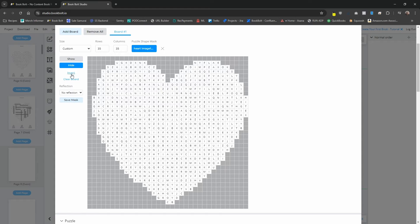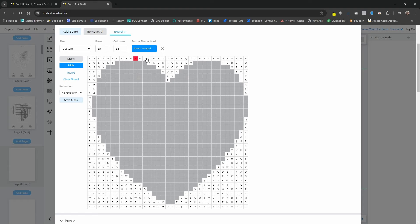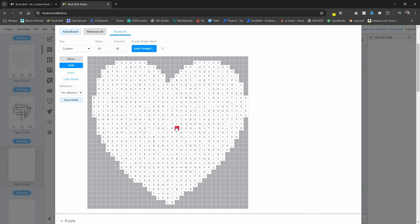There's something else you can do — we have an invert option. Right now with the mask added, you'll be able to see the letters in the actual puzzle. But if I wanted all of that to be blank space and everything currently hidden to be the actual puzzle, simply click on invert. It's going to ask: do you want to invert the board data? I'll say okay, and just like that the outside of the grid is now what's going to show, with nothing shown in the heart area. I'm going to invert this one more time because I don't want to keep that, and we are back to what we had before.